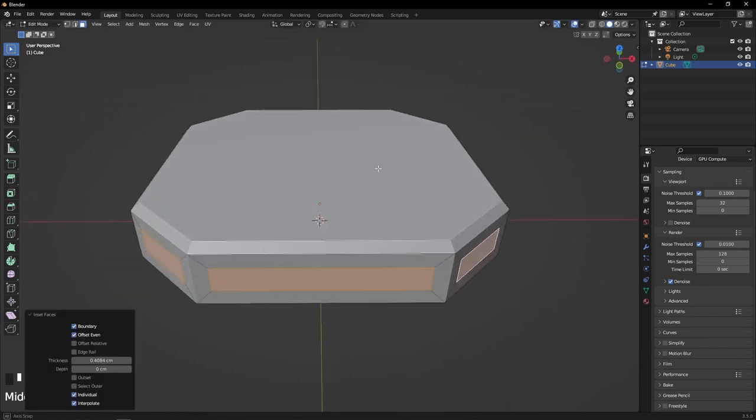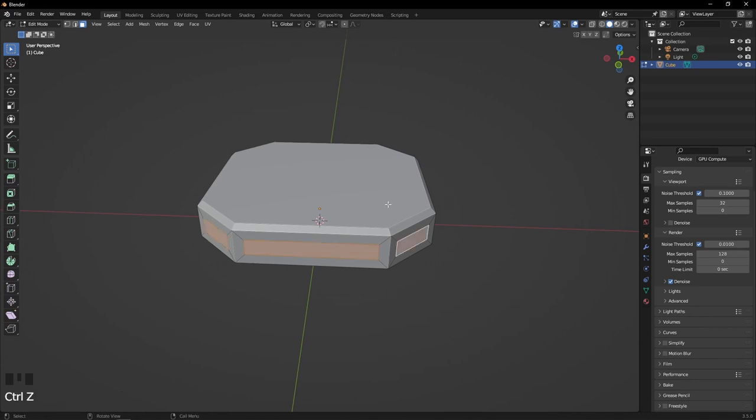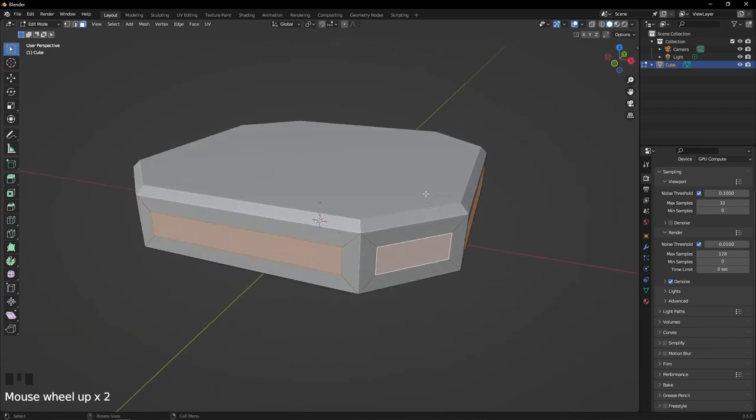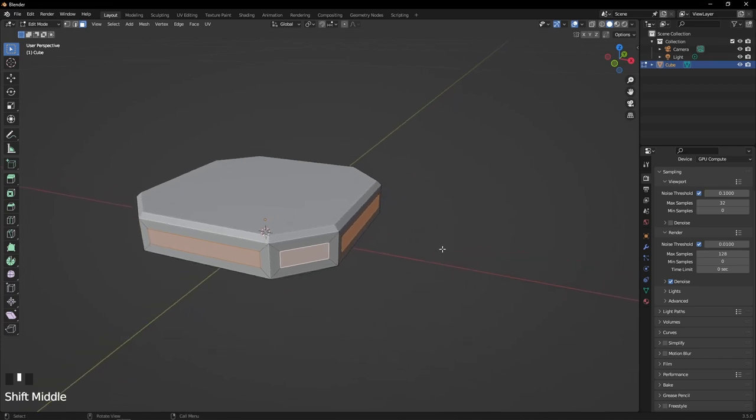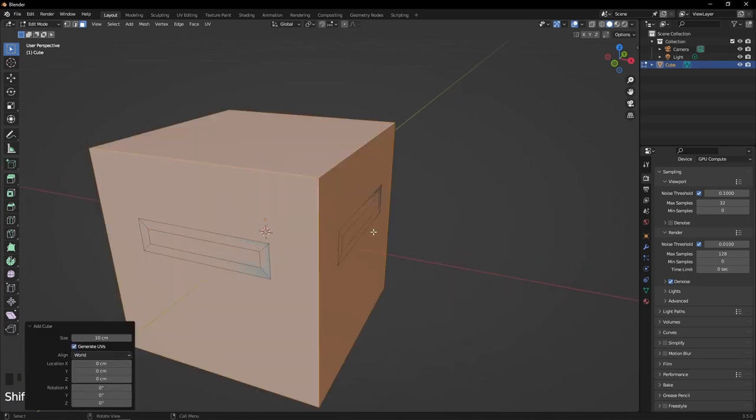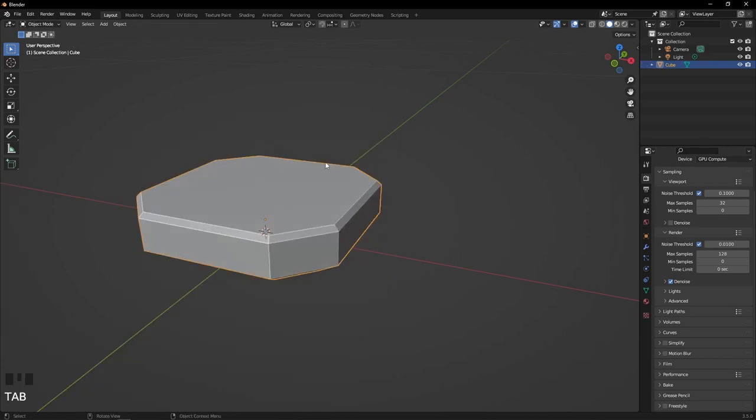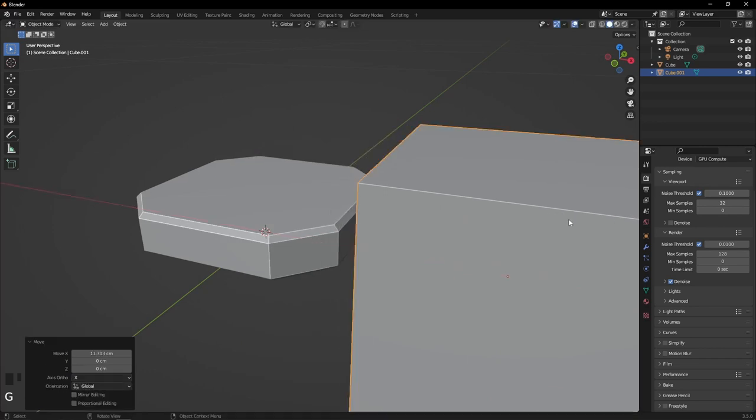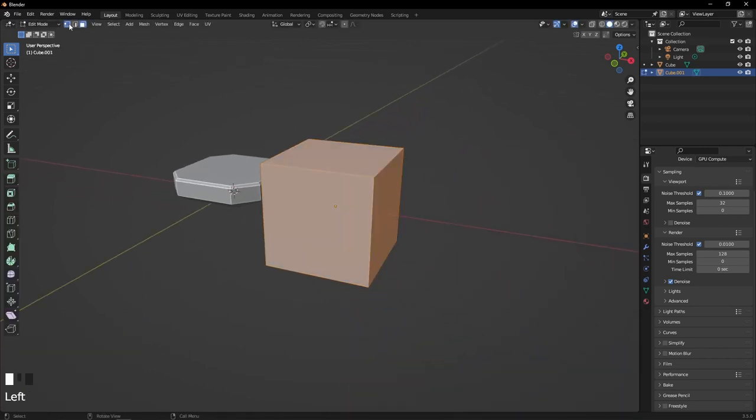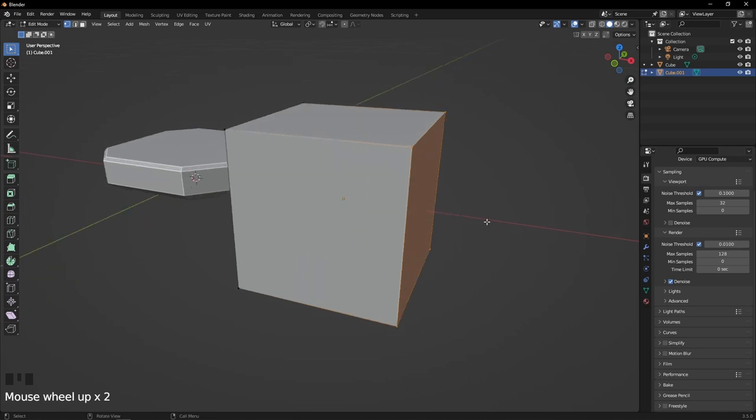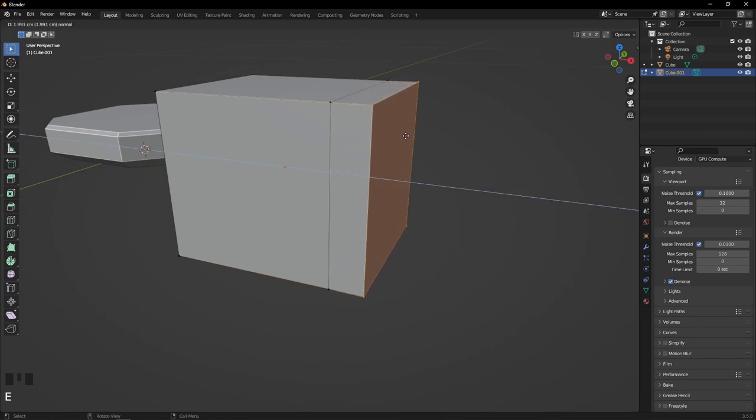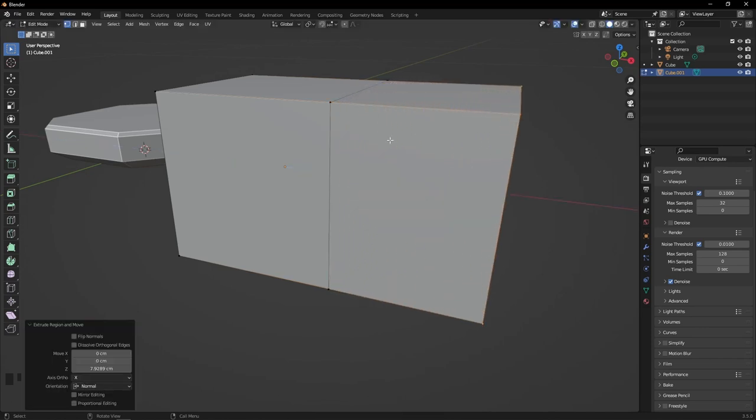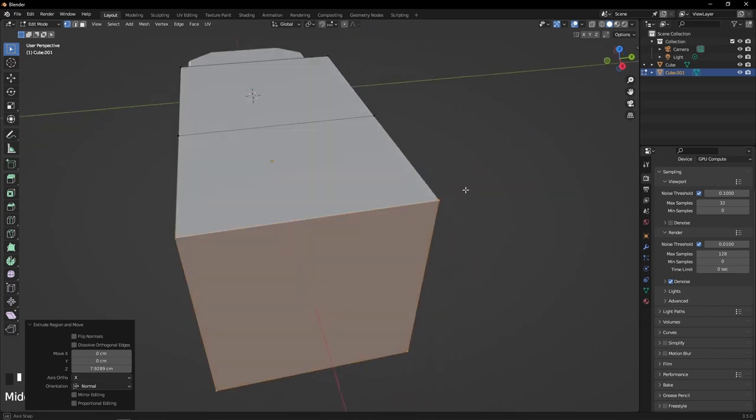The next function we're going to use is Extrude. I'll quickly demonstrate it on a cube before we use it on our shape. If I Shift+A to add a cube, move it to the side, go into Edit mode and select all the vertices, when you hit E it extrudes—it pulls it out while keeping the original shapes where they are. So if we hit E, it pulls it out and automatically makes faces and edges for us.